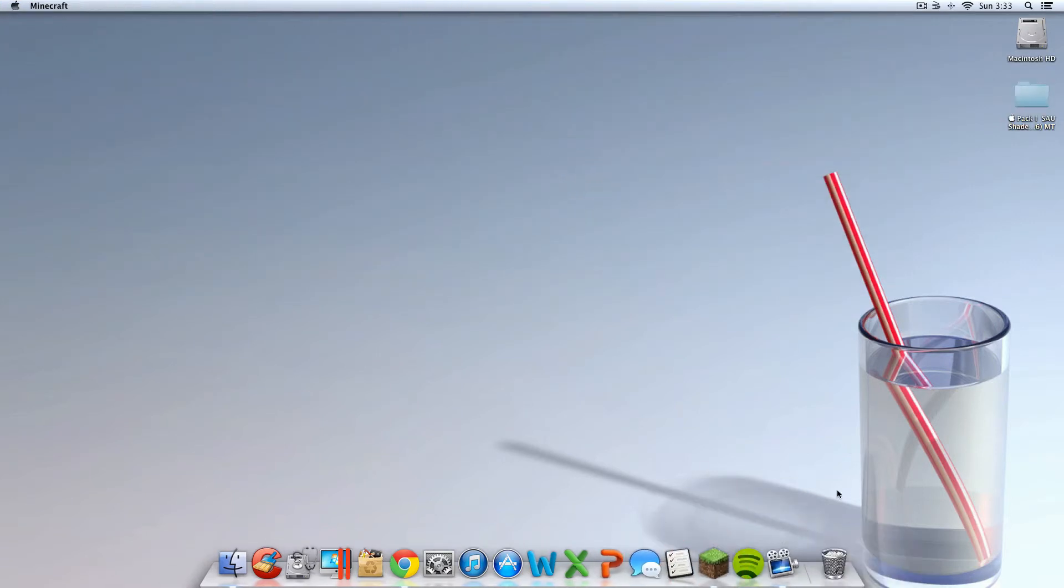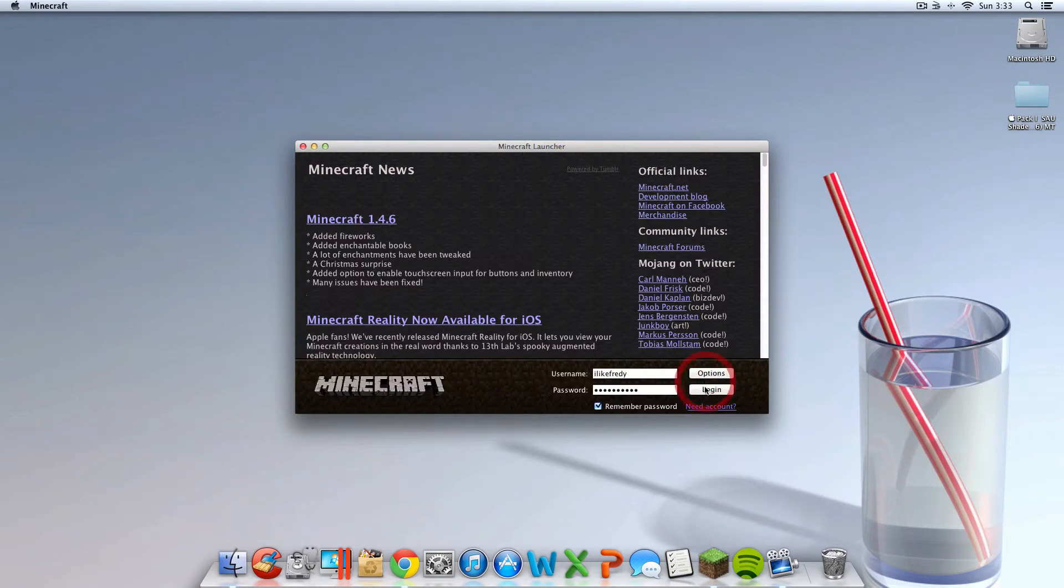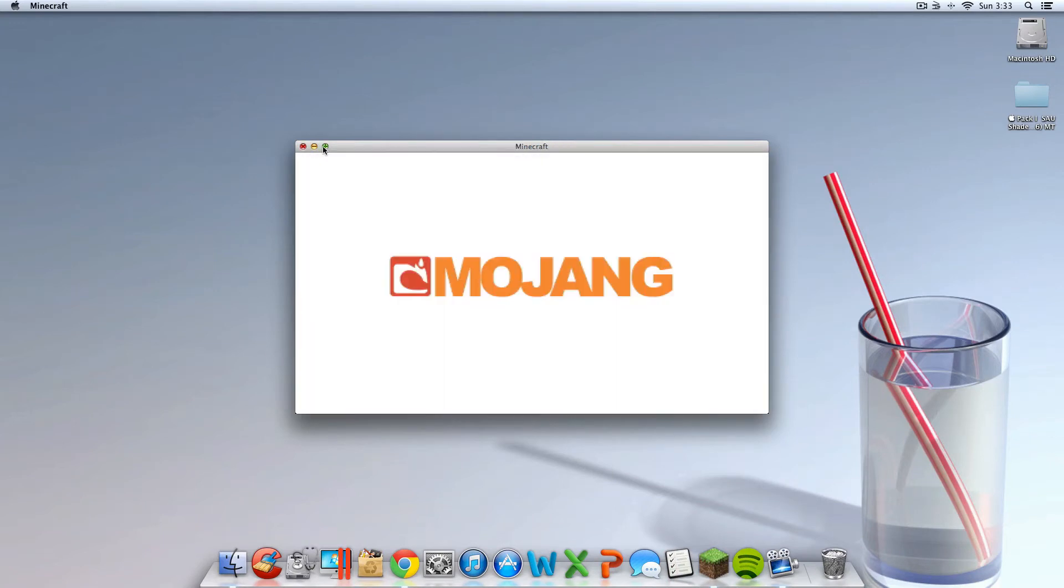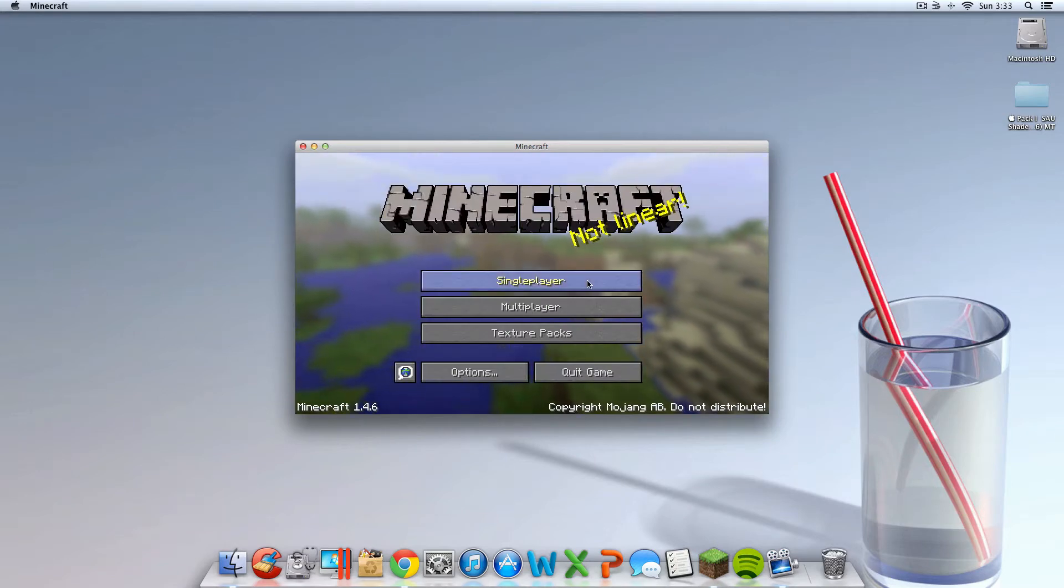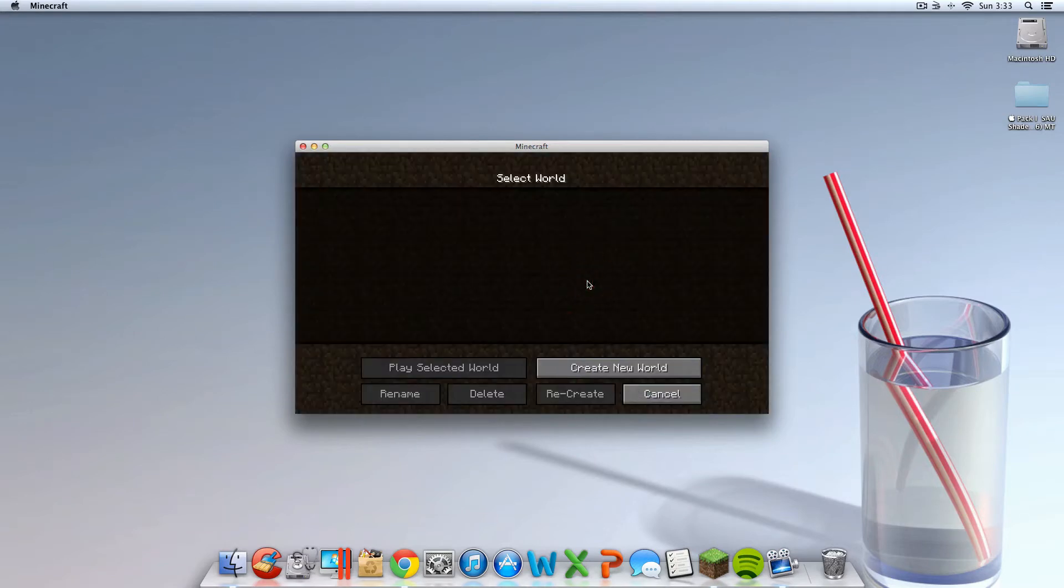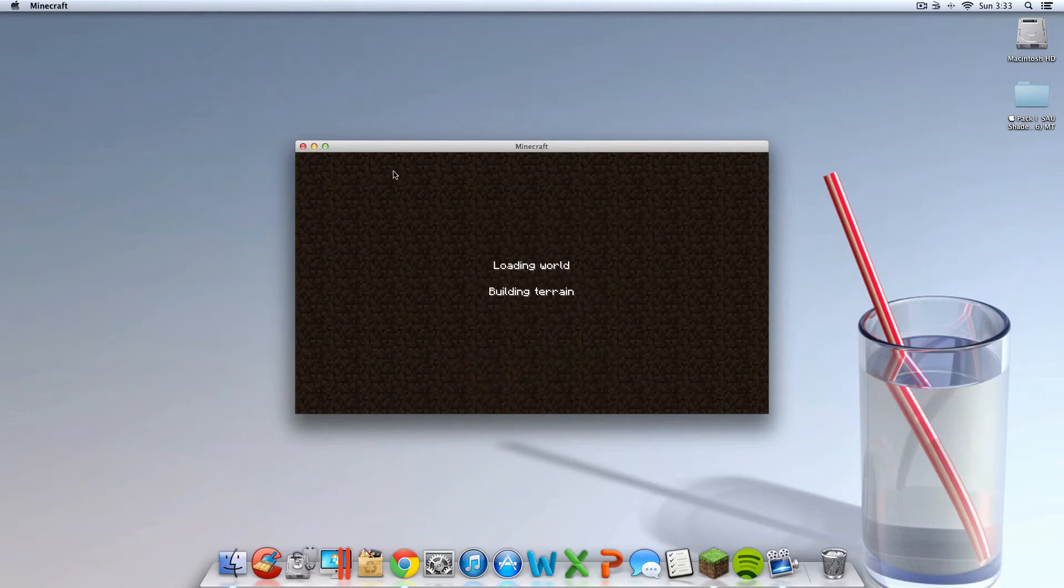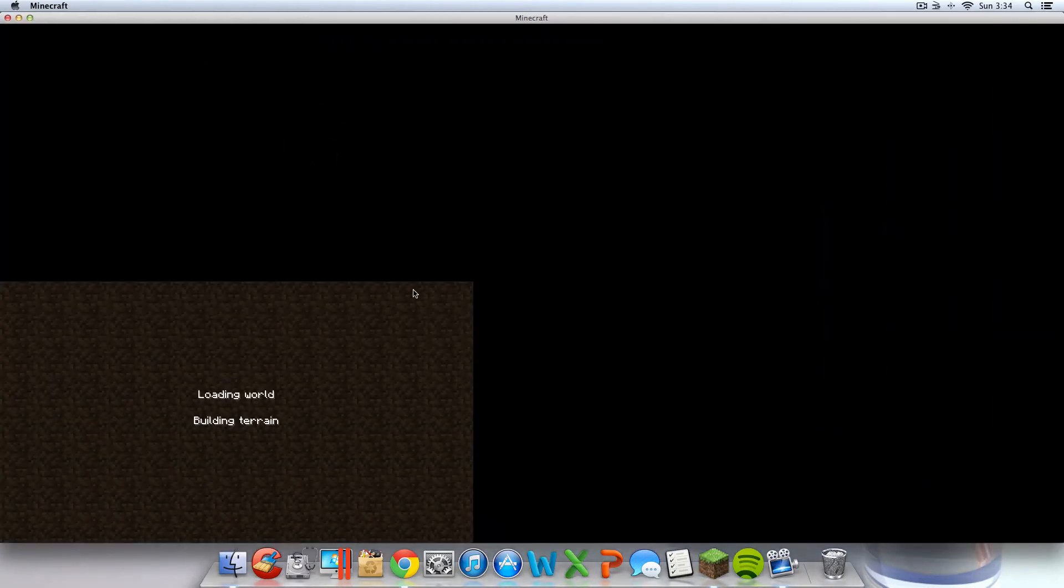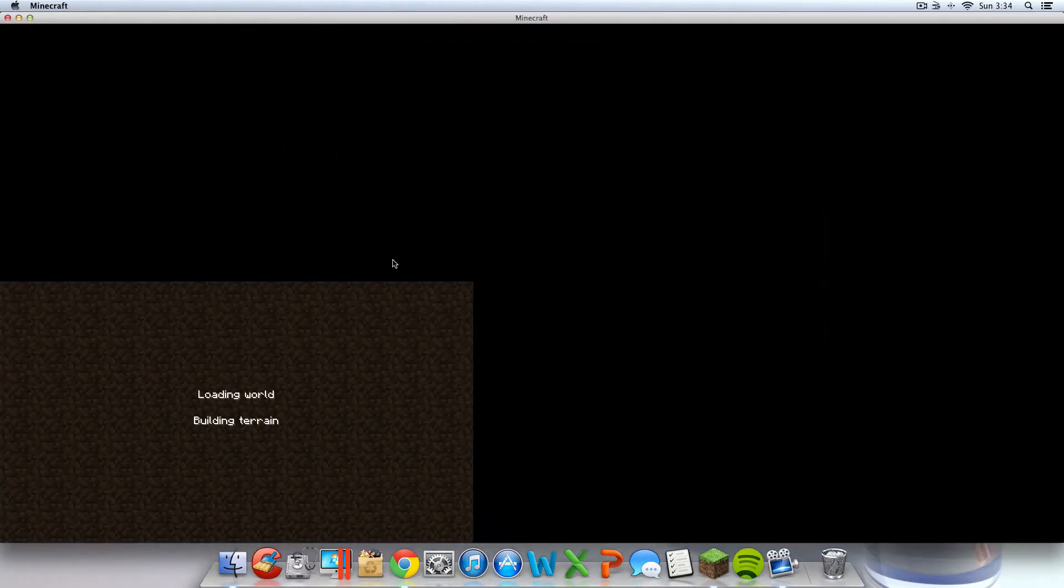And you can open up Minecraft. It should work. I'm going to give it a minute. Sometimes it takes a while to load. You're going to want to go in a single player, create a world, or go in a world you already have. I have no worlds because I'm a loser. And then it should open up.